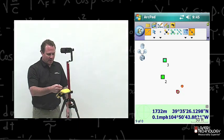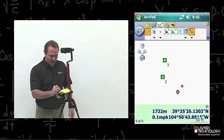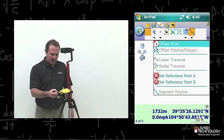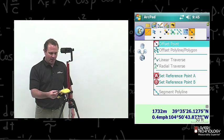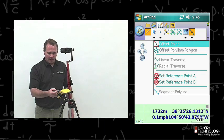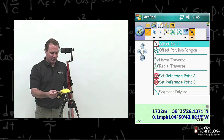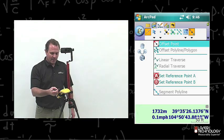As you notice, when you go to the offset icon and the drop down arrow, you see different offsets you can do. You can do offset a point, offset a polyline polygon, do a linear traverse or radial traverse. Those are the different options you can do with offsets.